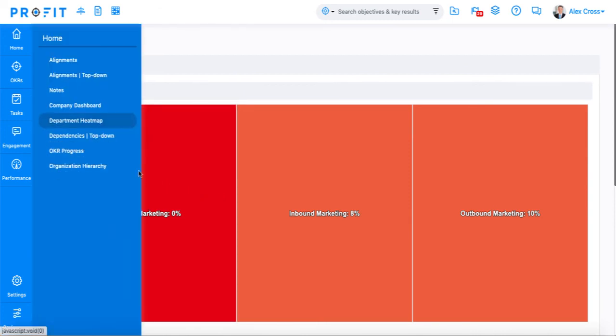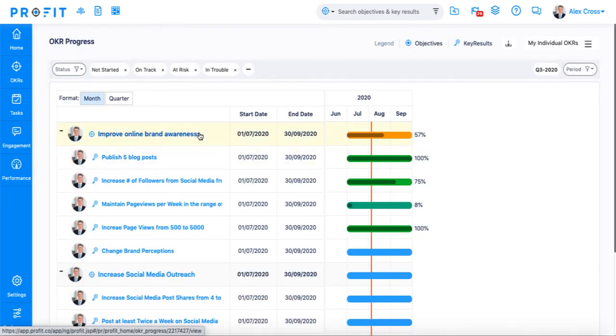And finally, there's your OKR progress report, which is a projection of your OKRs based on your target date and a display of the progress that's been made thus far.